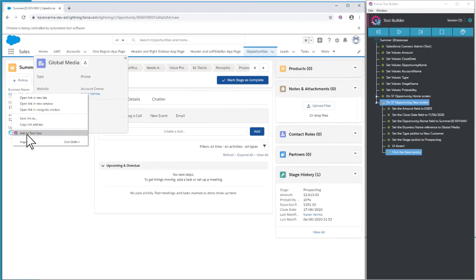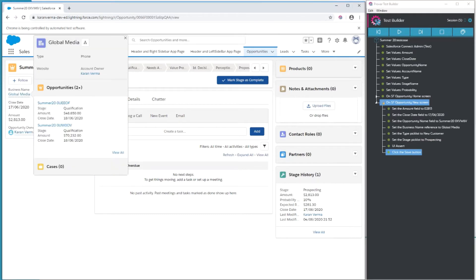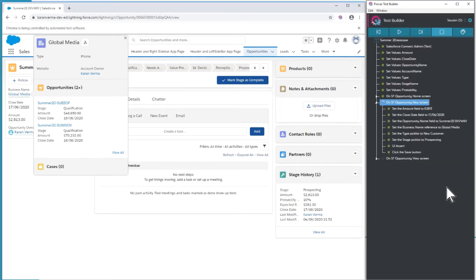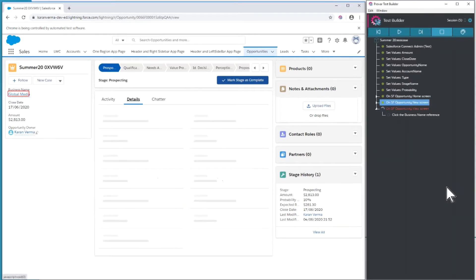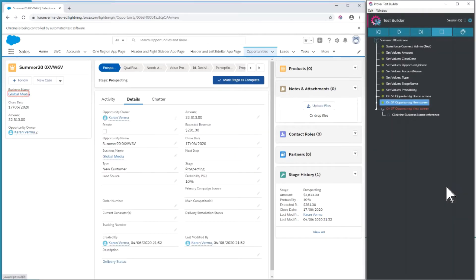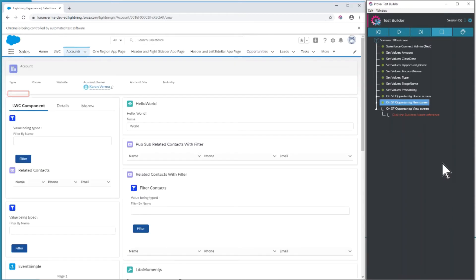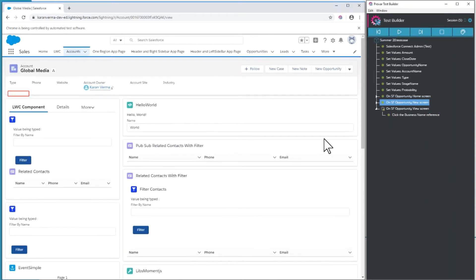I'm going to go to this account that I've added to this opportunity. On this account screen, there are a number of different Lightning Web Components that I can use for my test, so I'll show you some integrations with some of those and how we can map them.